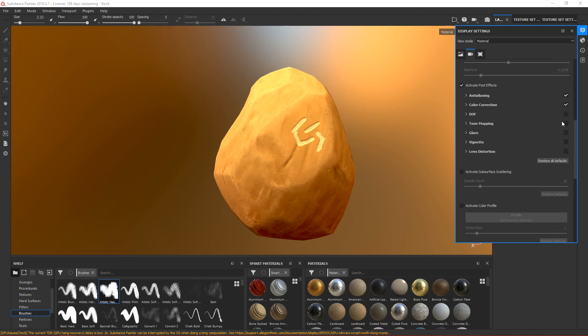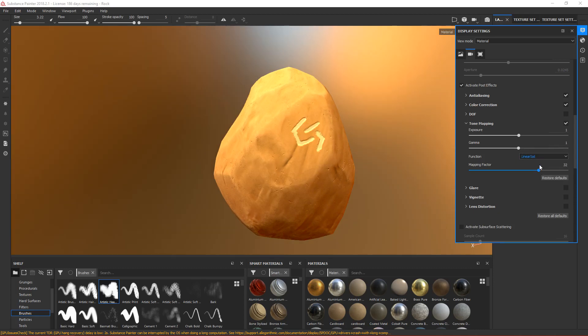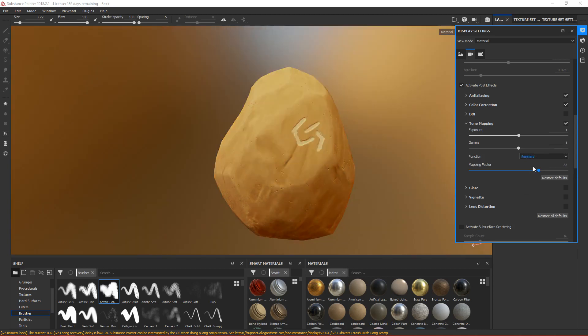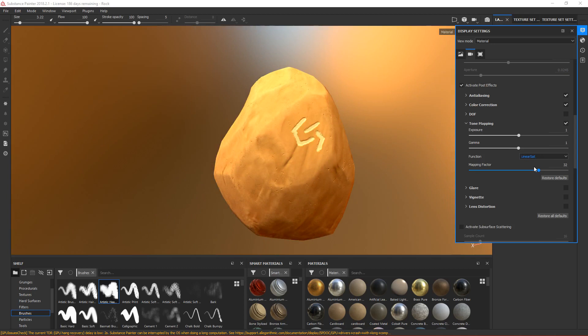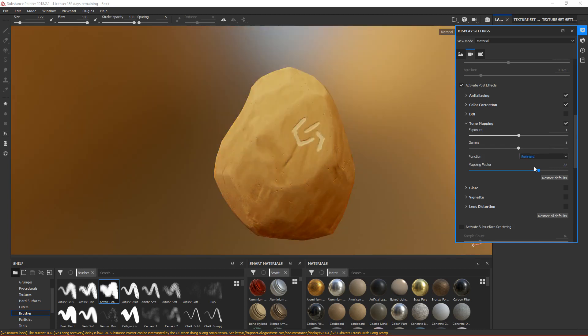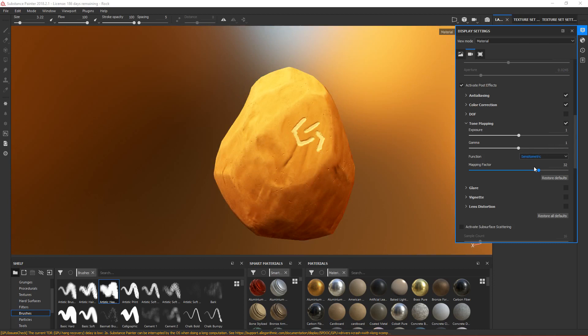Next section is tone mapping. Tone mapping is basically the color profiles, different ways to show colors. The base default one is linear. If you change it, it's just like filters. Just change to different ones and see which one you like the most. Let's start from the beginning: linear, linear saturated. This one looks nice. This one is too flat, too flat.